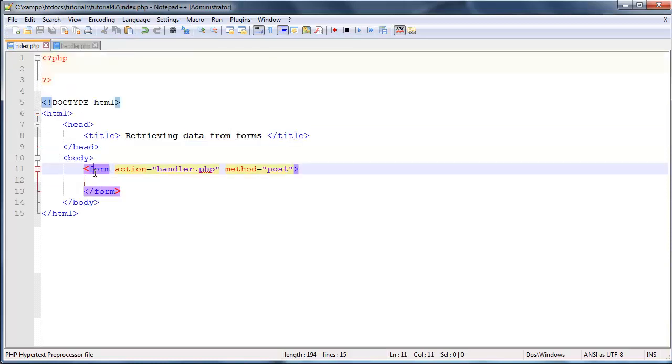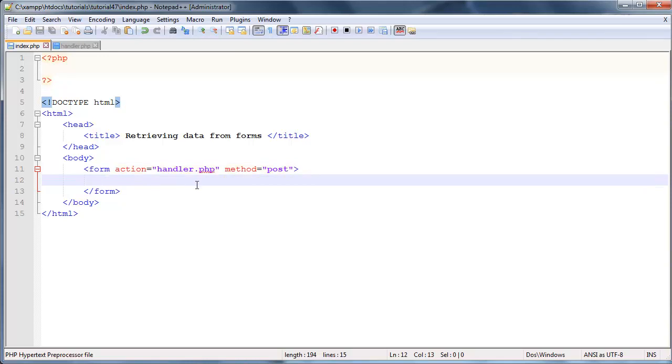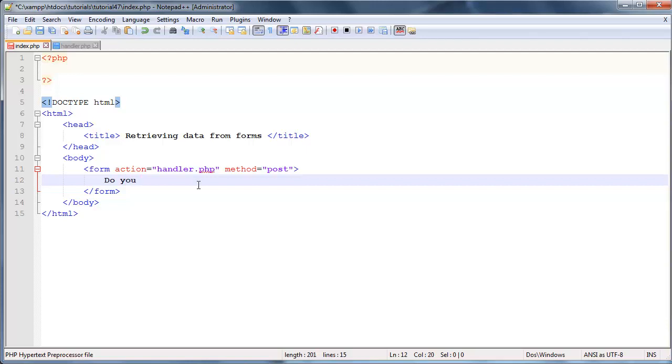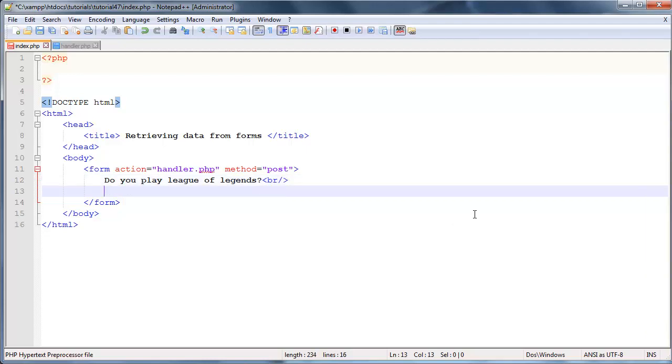So let's go ahead and throw some radio buttons into our form and I'm just going to ask the user a question like a yes-no question. So let's say, do you play League of Legends? And then we'll give them the option of ticking yes or no. So I'm just going to add in a break tag over here and then we'll put in the input option of yes.